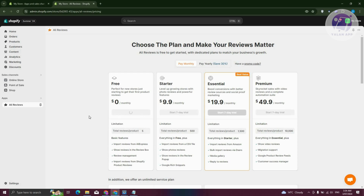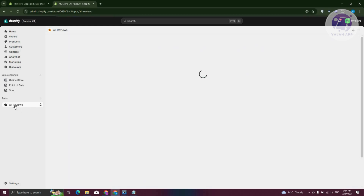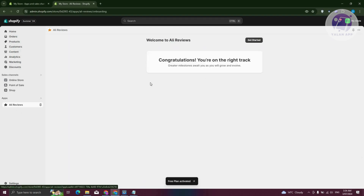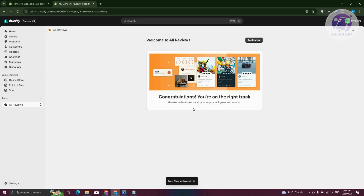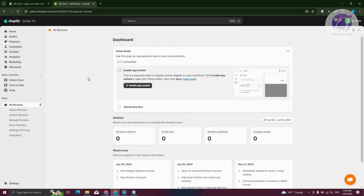Let's go ahead and choose this plan. It should load up AliReviews. It's going to say, congratulations, you're on the right track. Let's go ahead and click on Get Started. From here, we want to first enable the app embed — let's click on Enable App Embed.